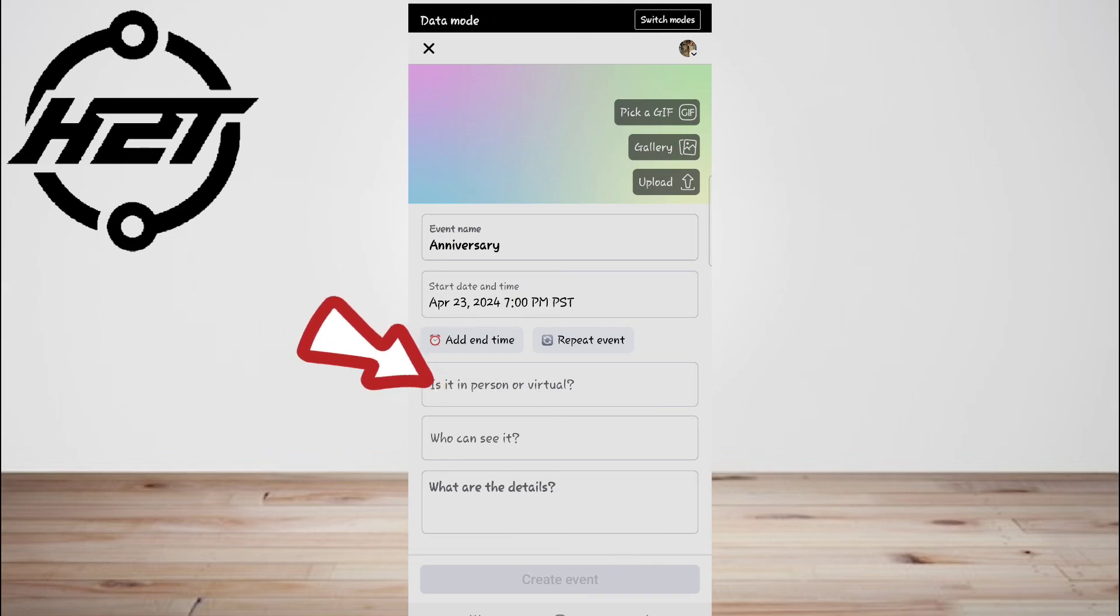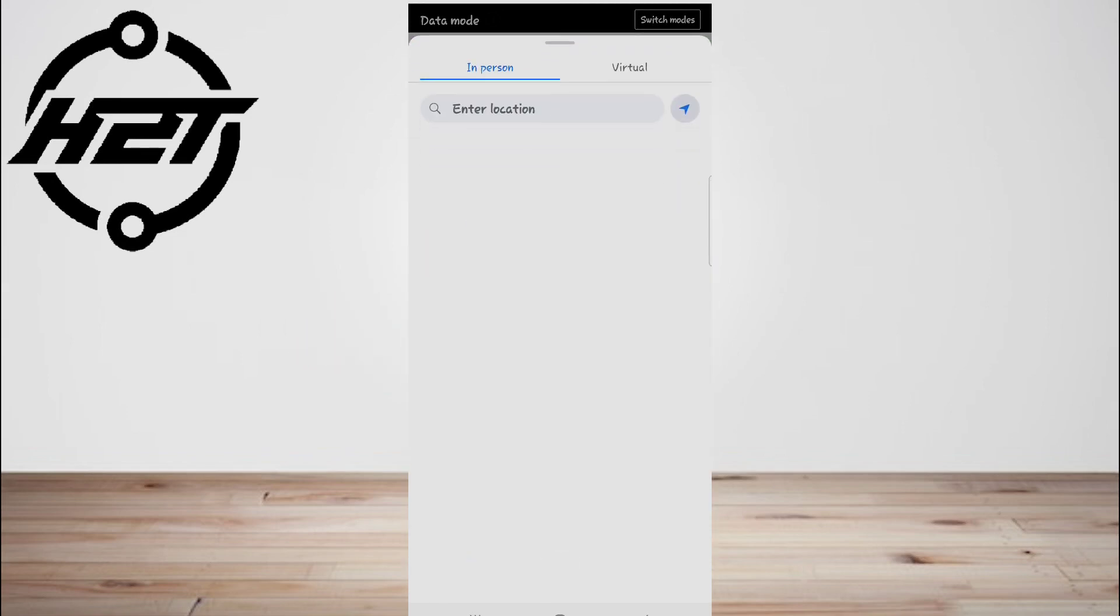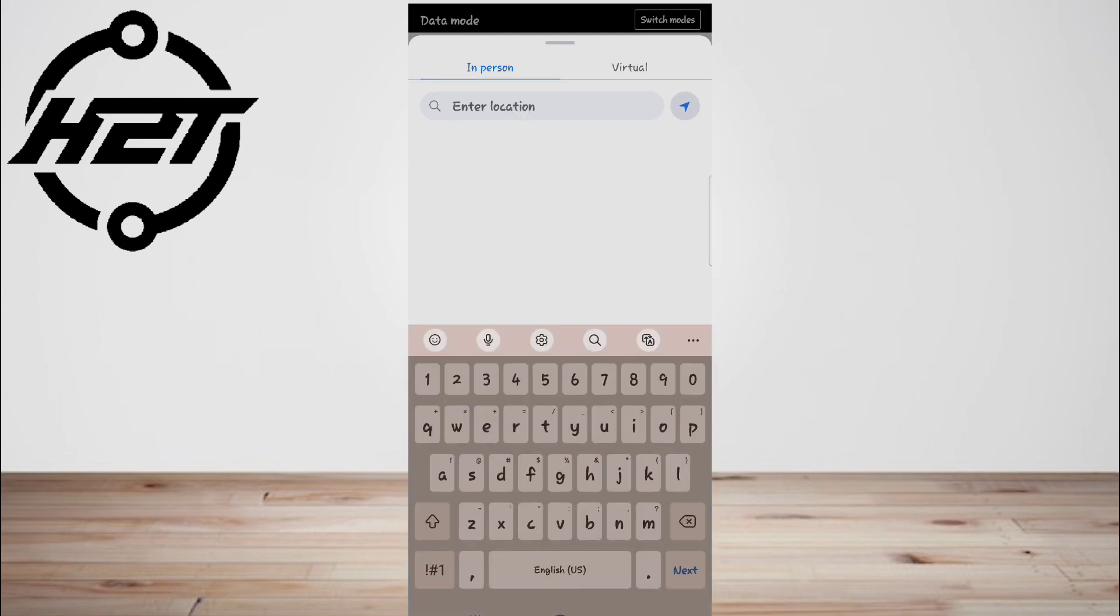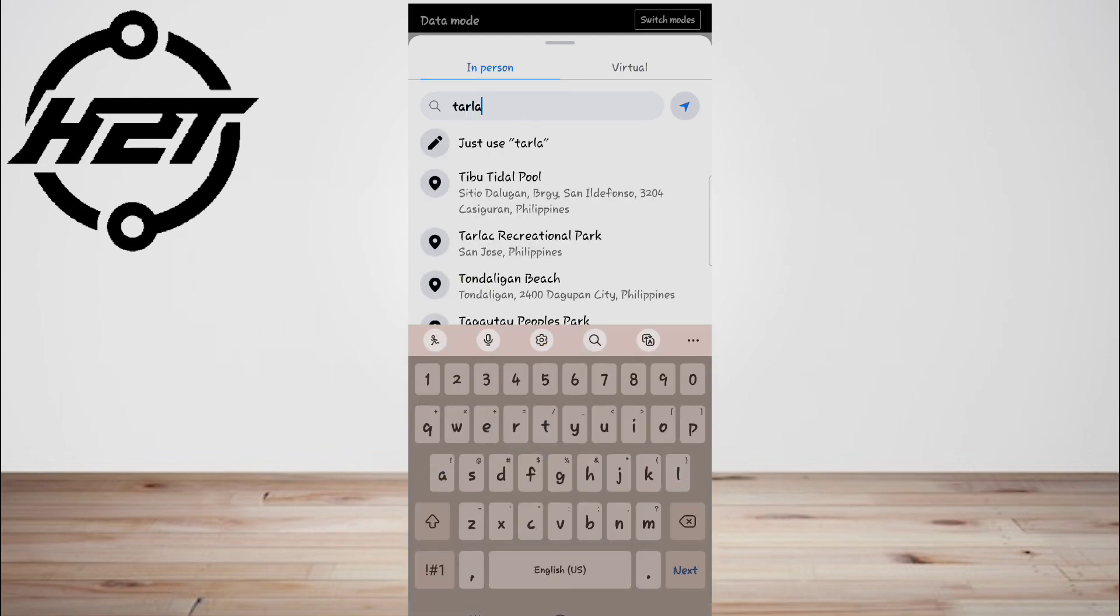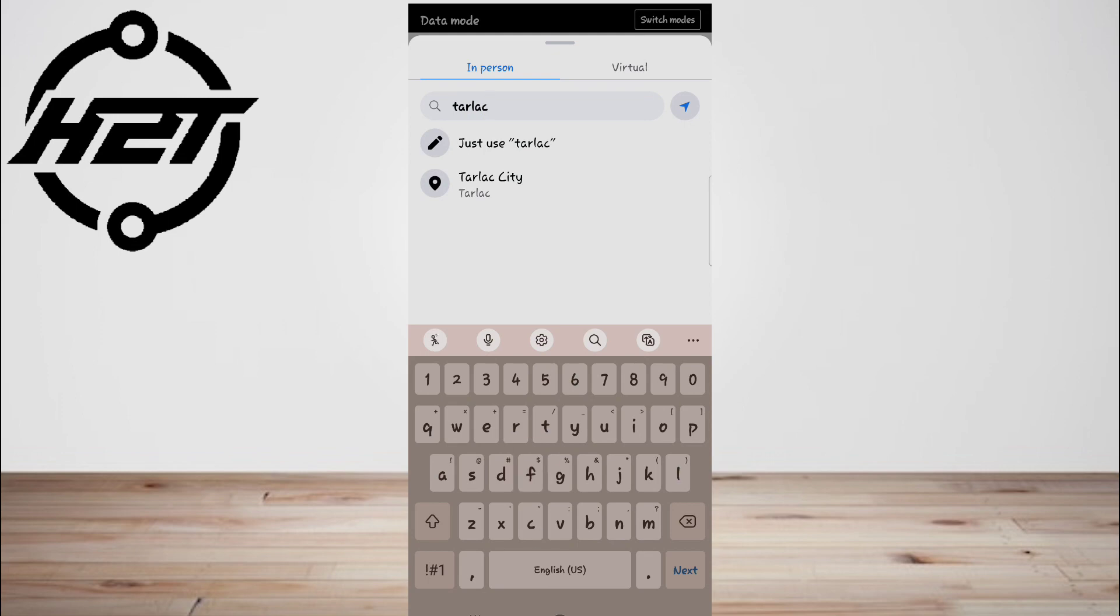If you're making an in-person event, choose 'In Person.' You can also choose to make your event virtual if you plan to host on Zoom. If the event is in person, enter a location in the field and tap to select it.